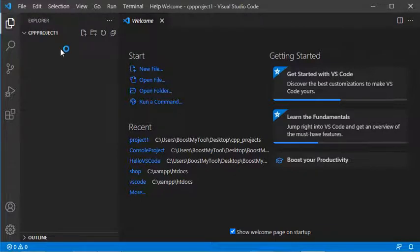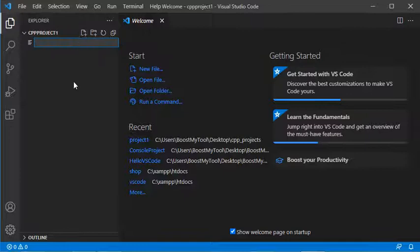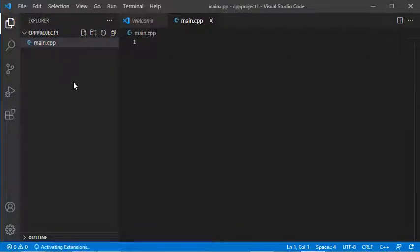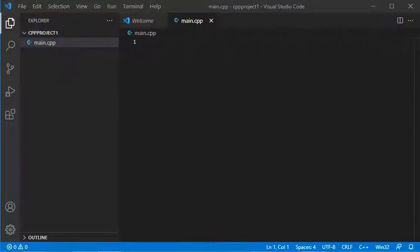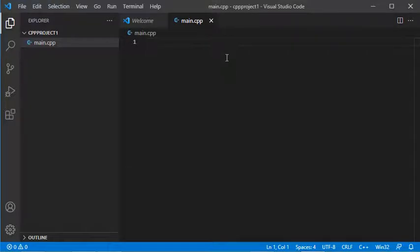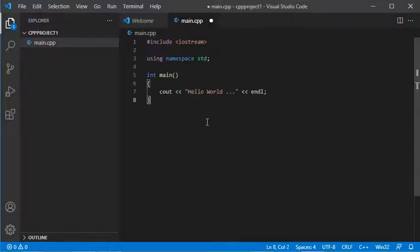Now I need to create a new C++ file, so I'll click on this button and call it main.cpp. Inside this file, I'll copy some source code that I prepared, which is this one. I'll save it.